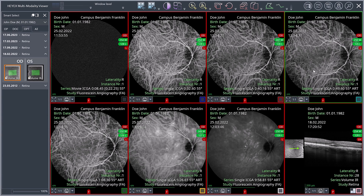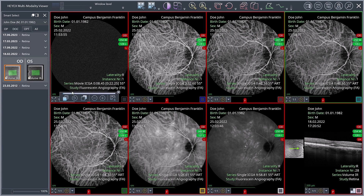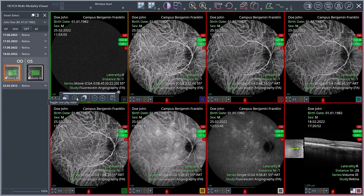The first viewport contains a video of the early arterial phase. Click on the small arrow in the quick access toolbar and activate the cine function. The cine toolbar is displayed in the selected viewport. Click the play button to start the video.